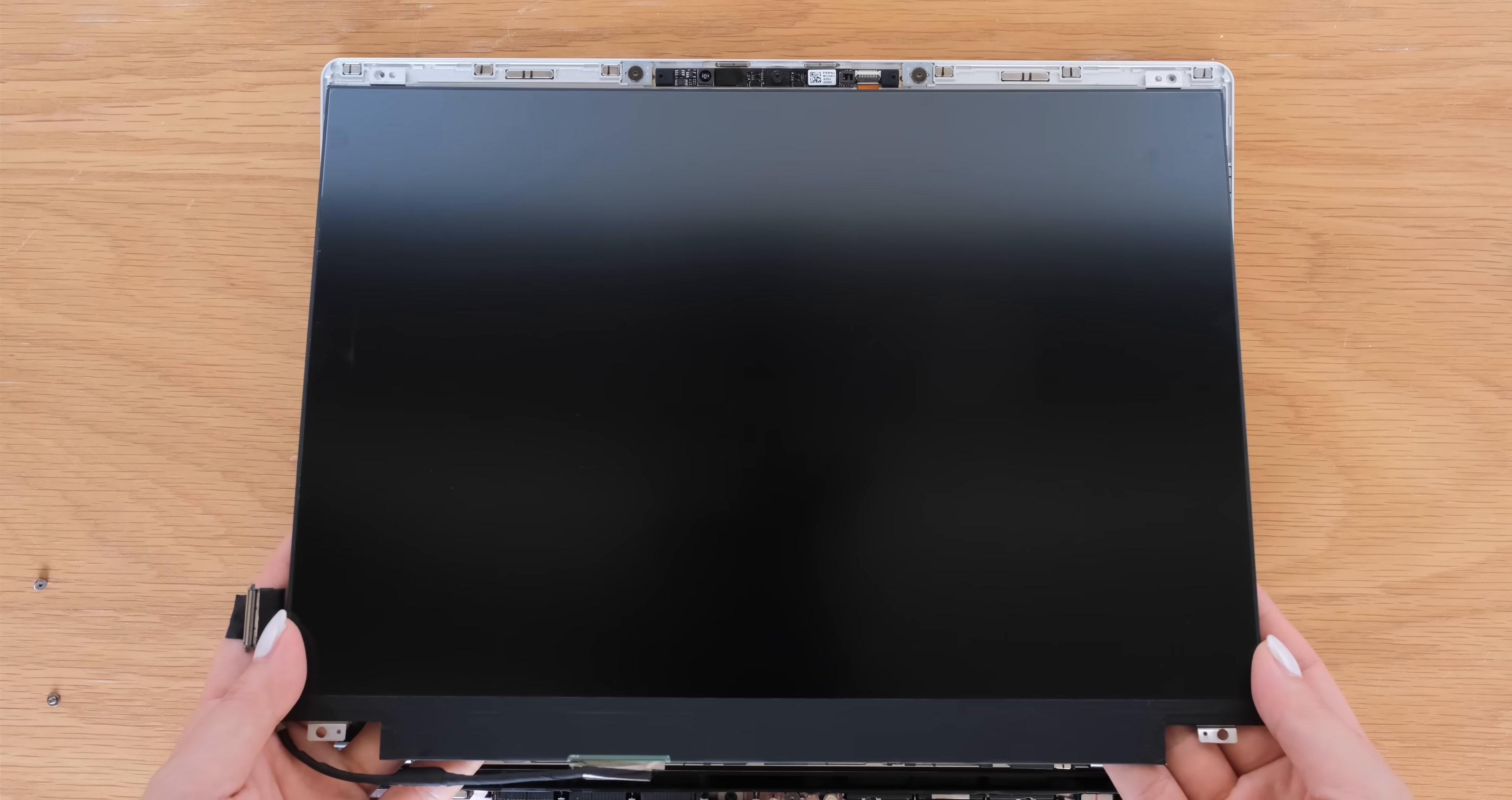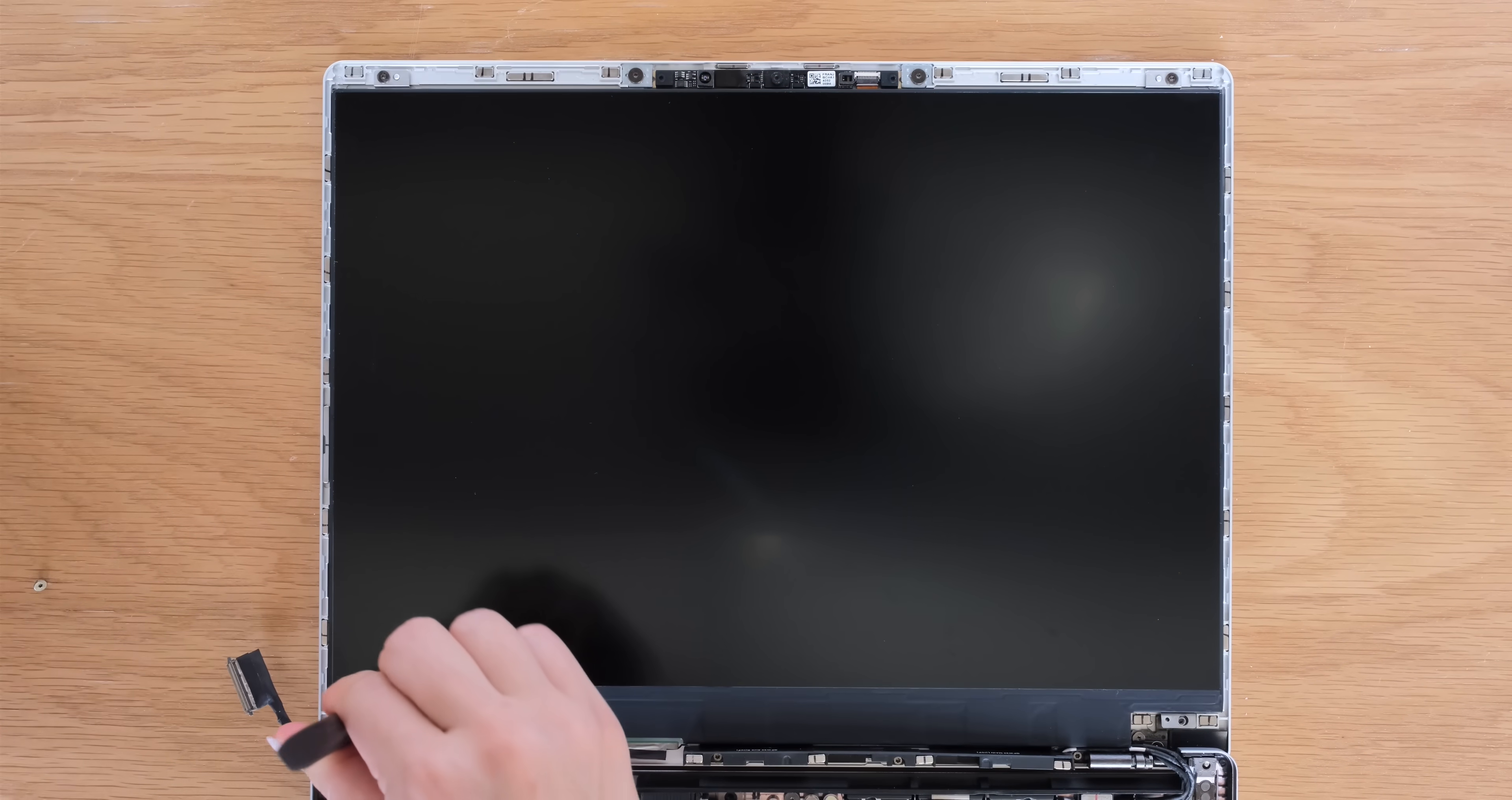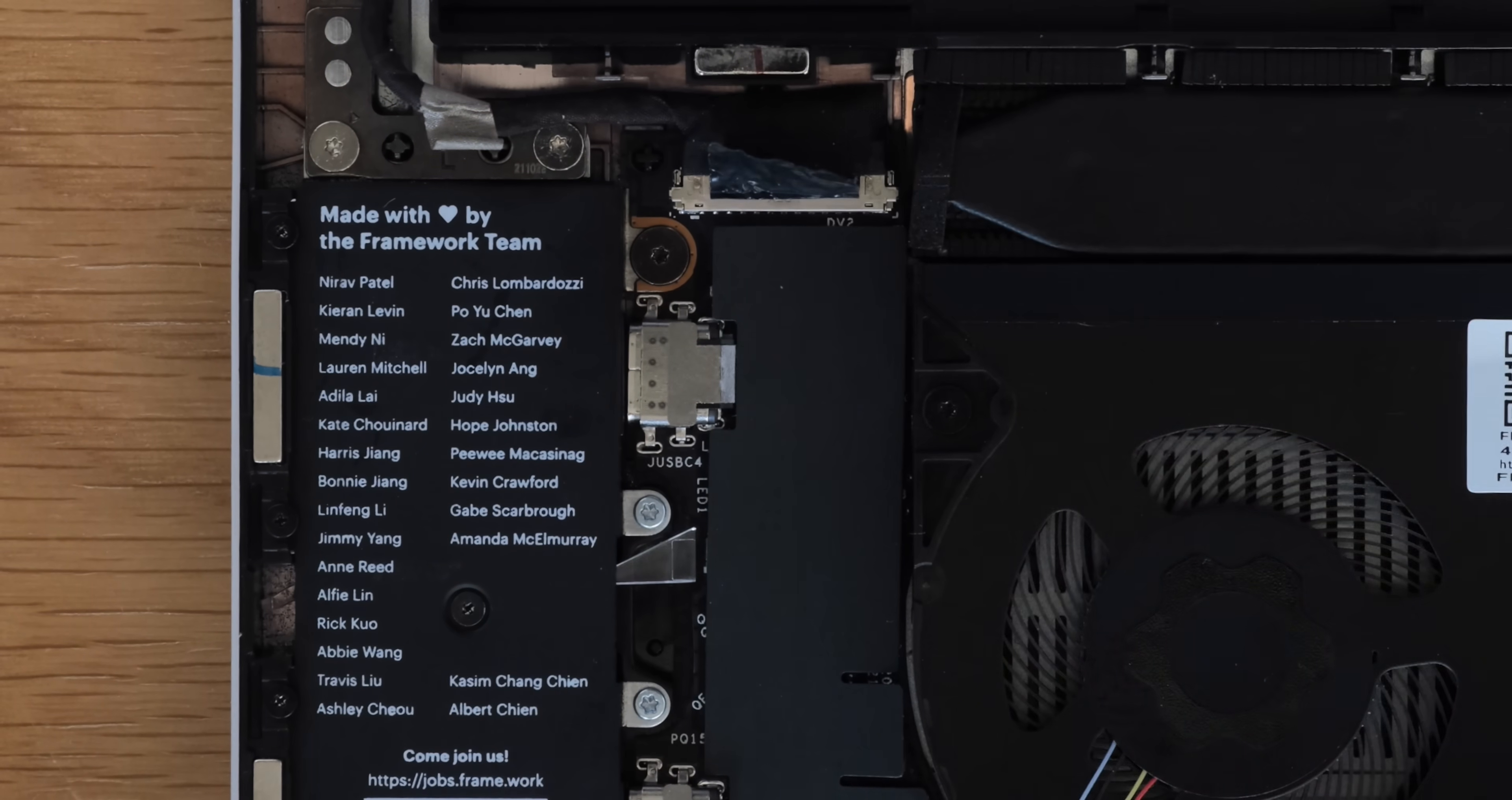Install the new display and be sure to only handle the display by the side edges and avoid touching the bottom area. Screw the display fasteners back into the top cover and connect the display cable back to the mainboard.